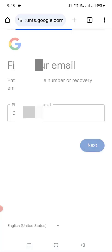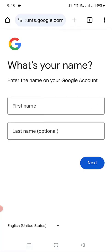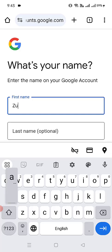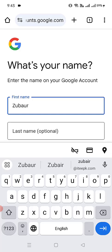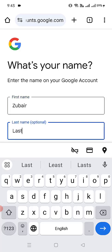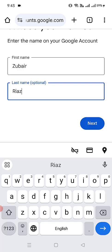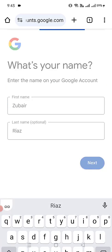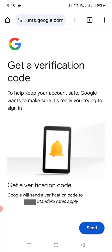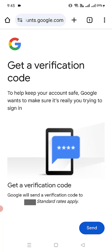I've entered the number. Here we have to enter a first name and a last name — that's optional. I've entered the first and last name. Click next. Now Google will ask me to send a code to my mobile number so that it can show me the accounts linked with my phone number.